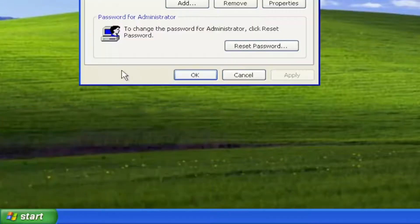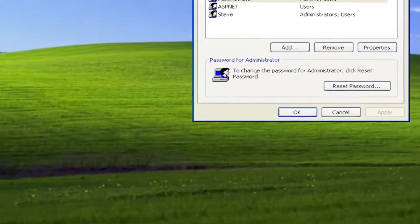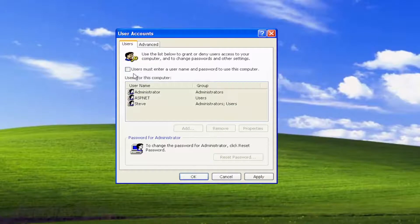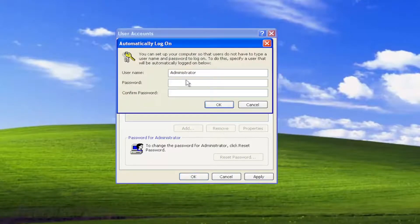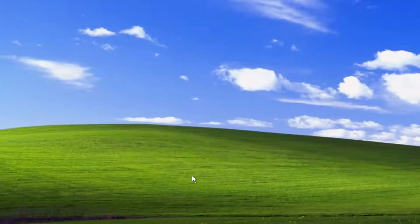Select okay. And where it says users must enter a username and password to use this computer, go ahead and uncheck that box, and then you will select apply and enter in your computer password if you have one, and select okay.